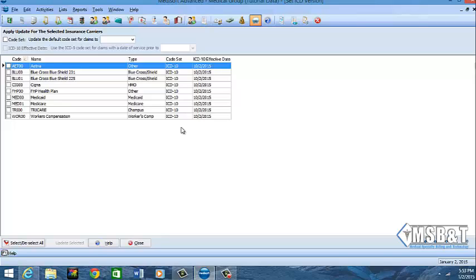So the ICD-9 codes will be there, but if I try to use an ICD-9 code after I have already set ICD-10, it's going to highlight in red and when I go to print out my claims or send my claims it would not allow that code to go because I have it already preset.